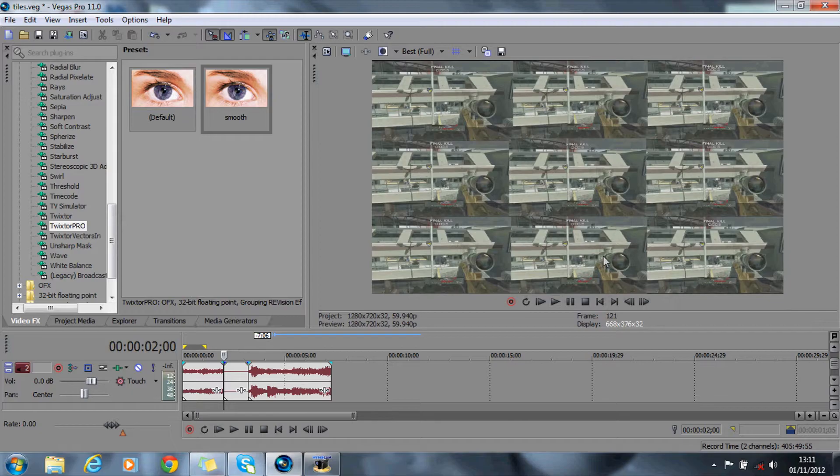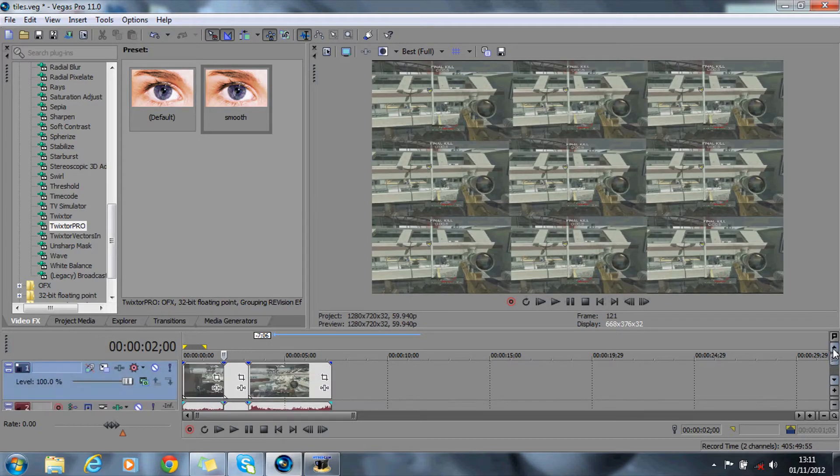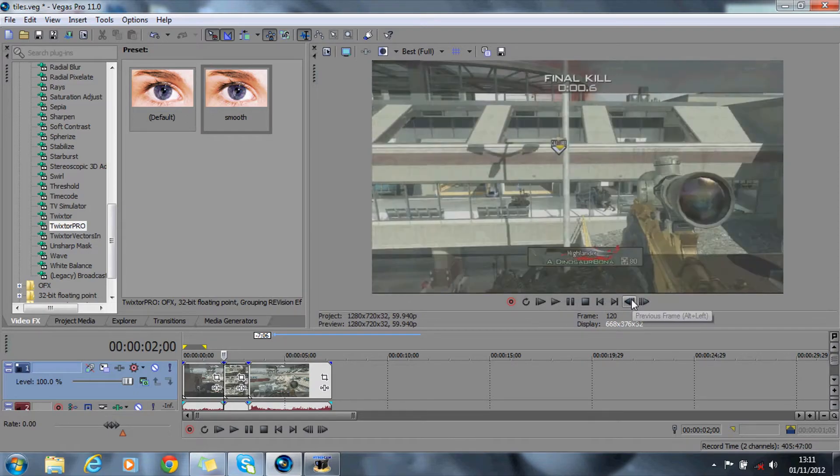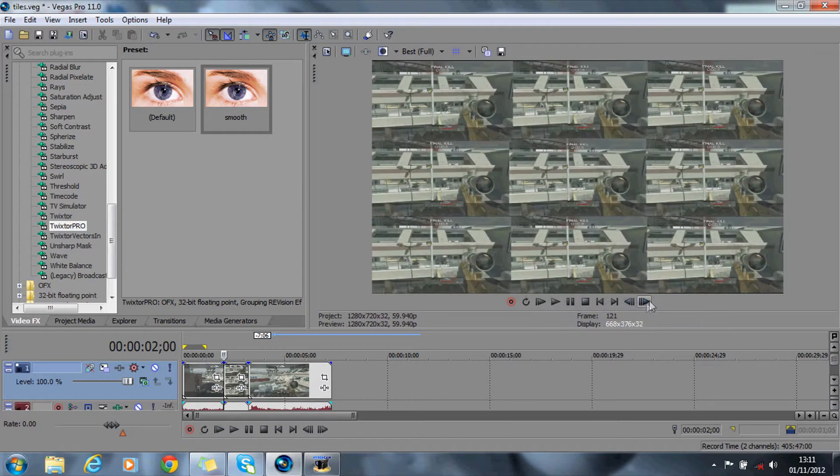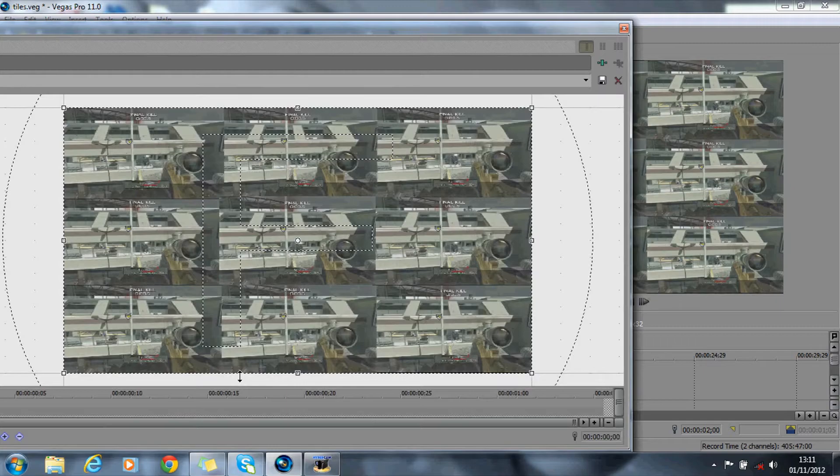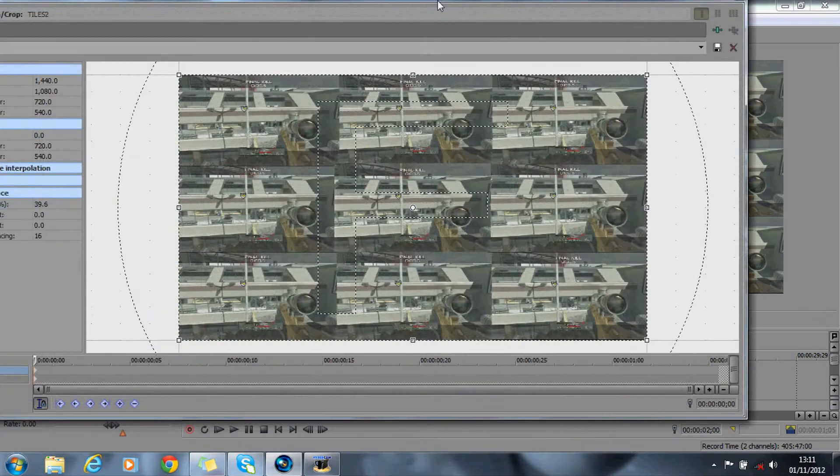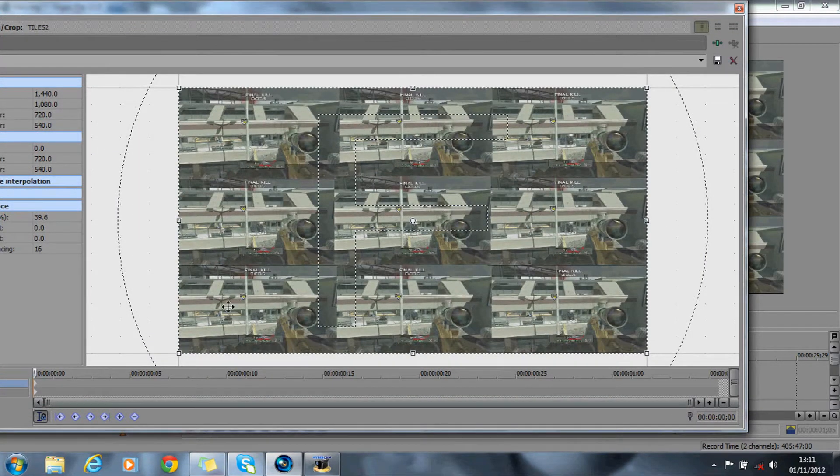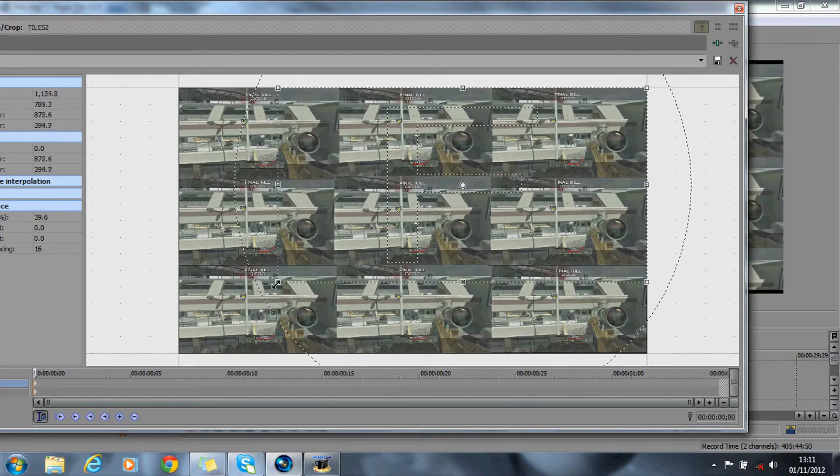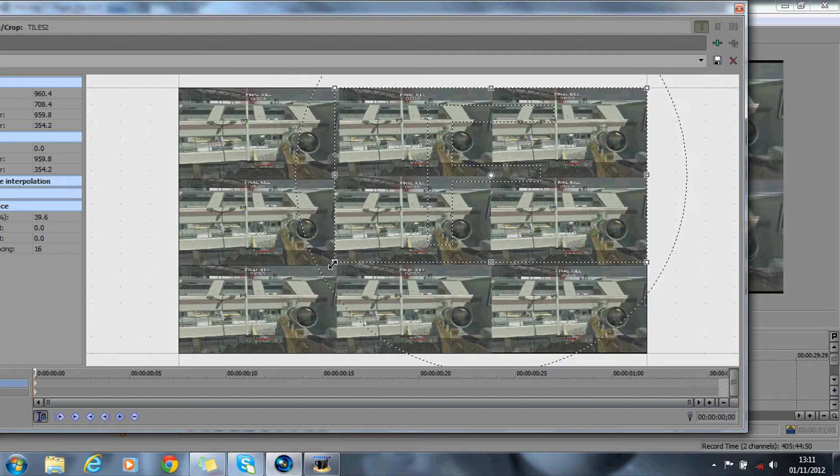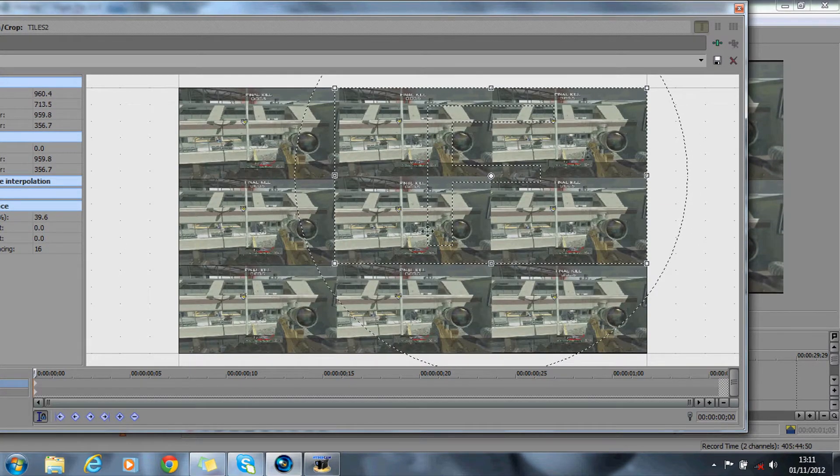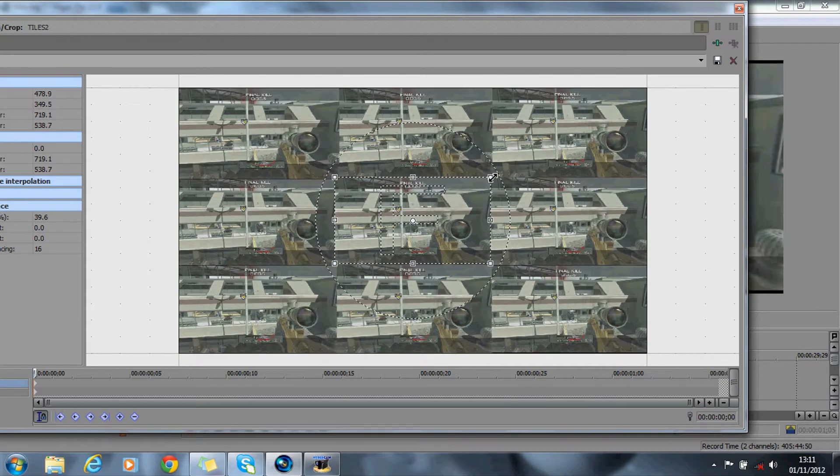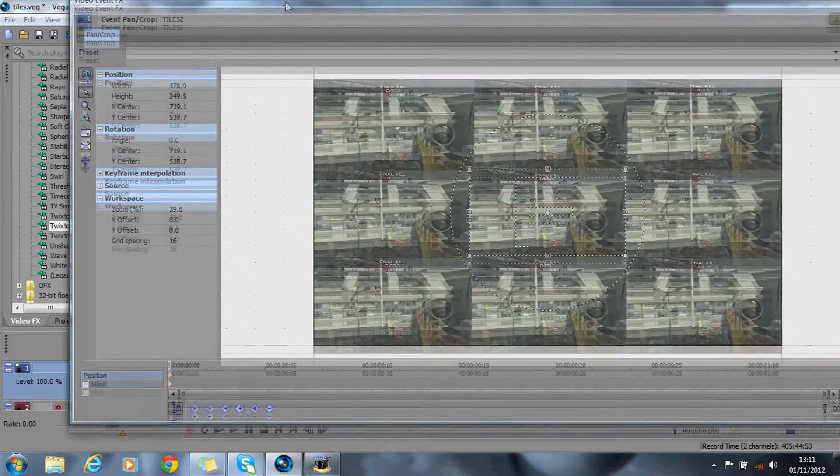So what we want to do now is animate the tiles. I'll show you how to do that now. What you want to do—because that's matched up with that now—is go on to the crop again, the event pan crop. What you want to do is zoom this in. Make sure it's at the beginning. Zoom this in right into the middle one. Make sure it's absolutely perfect. You can zoom in again like that.